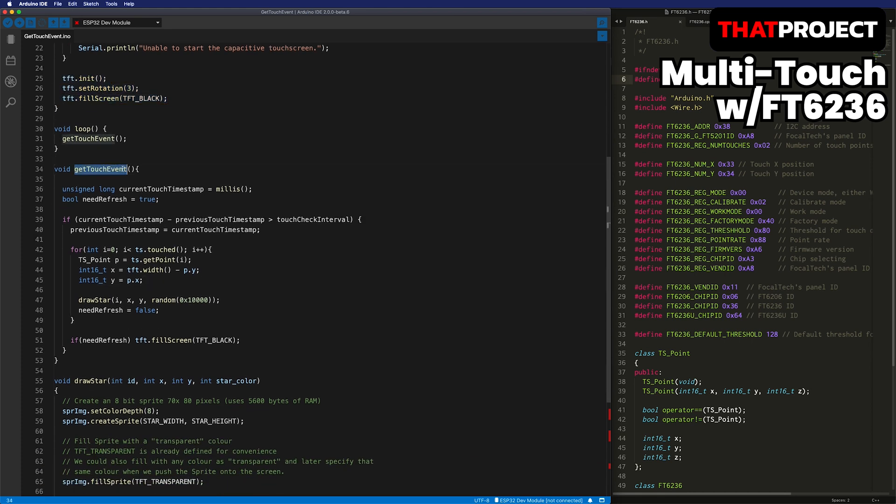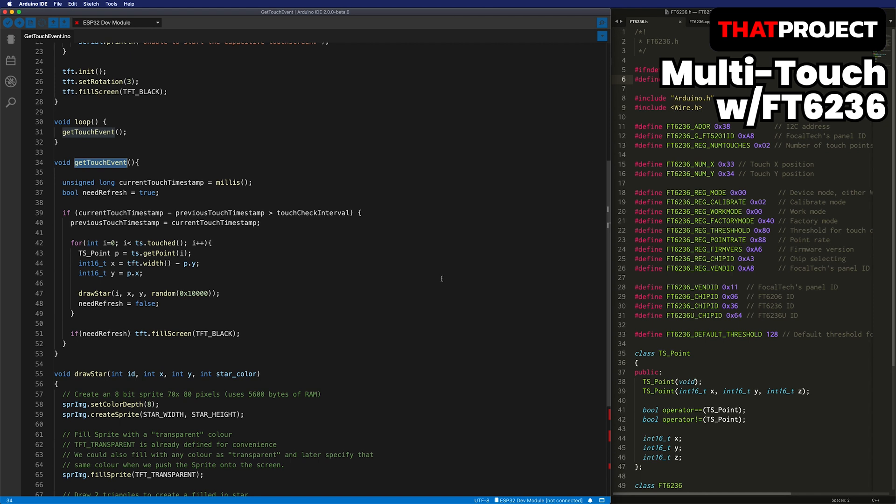The function of the touch event is being called from the loop, but it gets touch events every 50 milliseconds. This is to avoid returning the same touch multiple times. You can change it for your purpose.